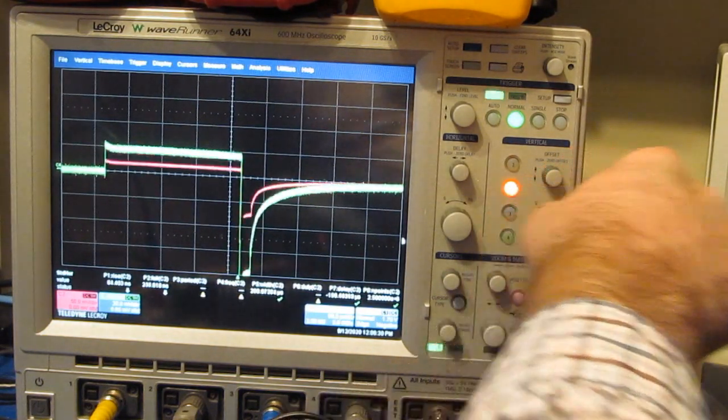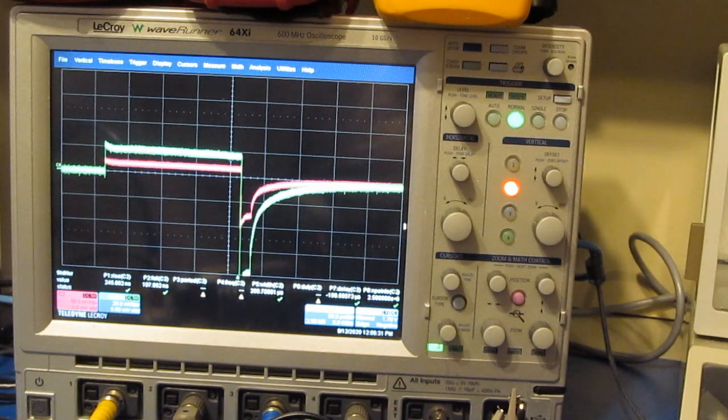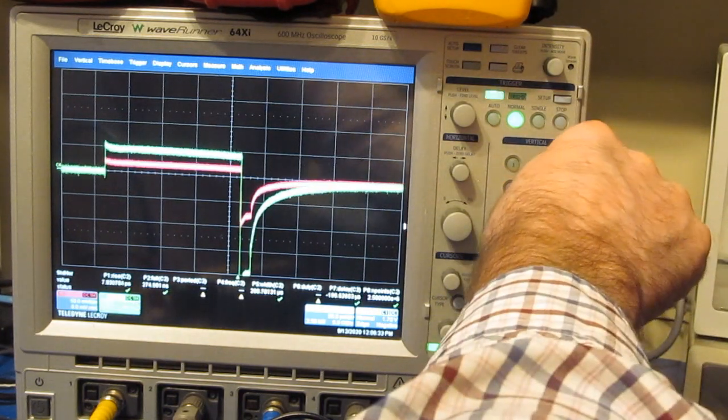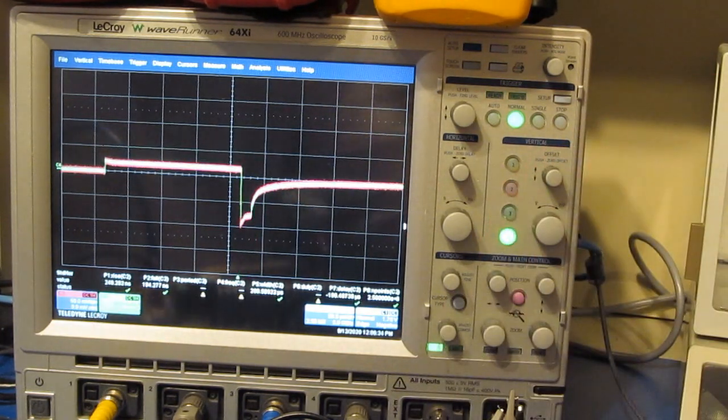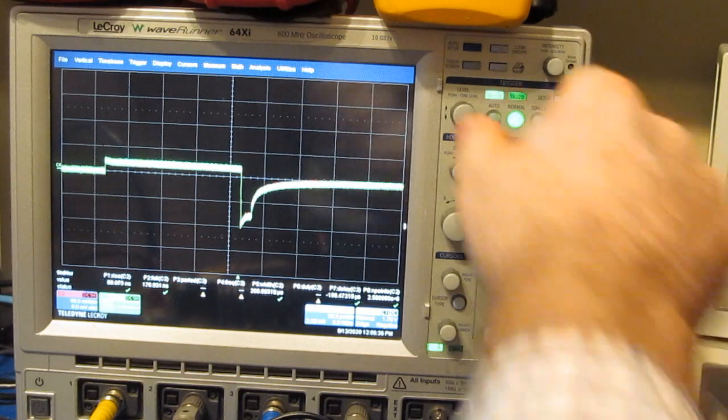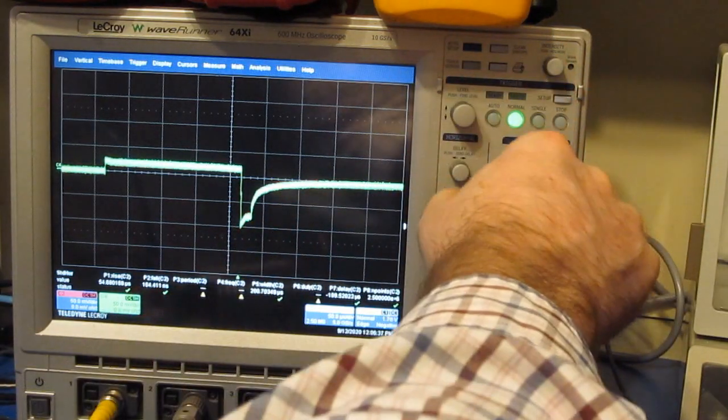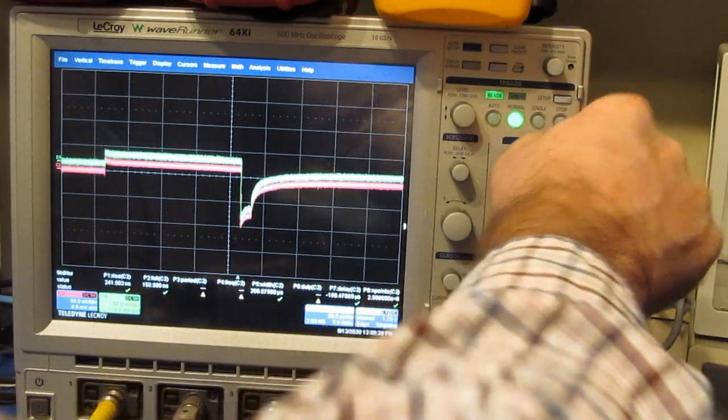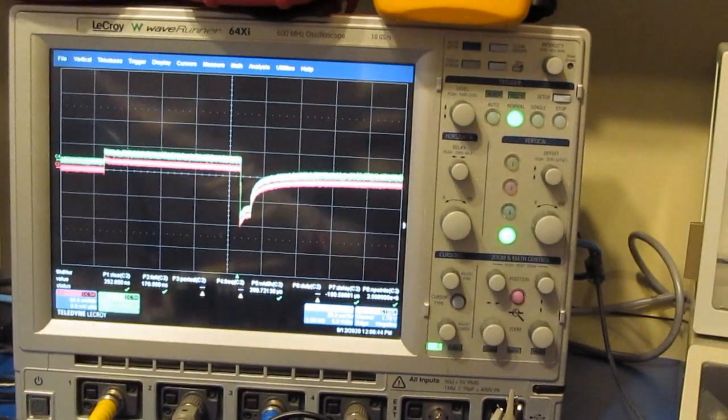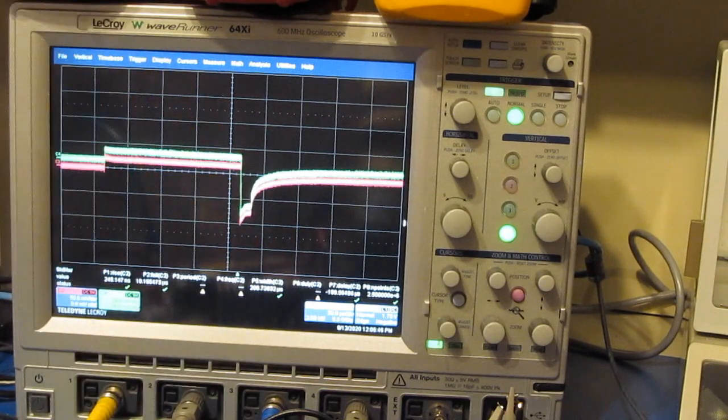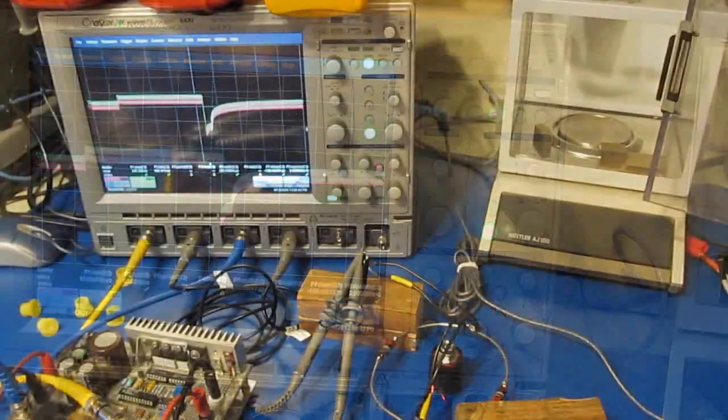Let's just change the volts per division. We'll offset these a little bit. You can see the two signals are basically identical.